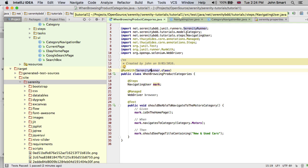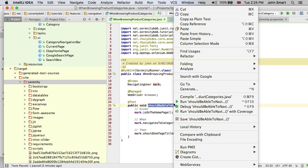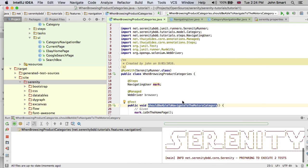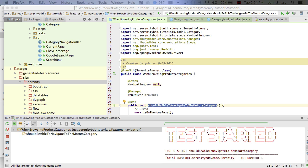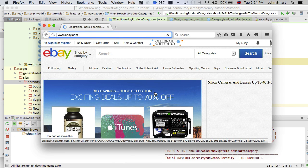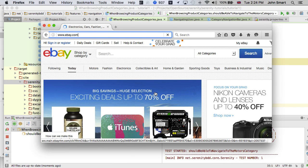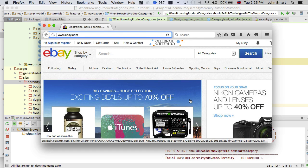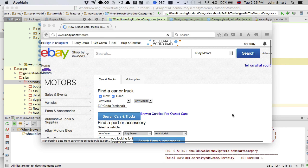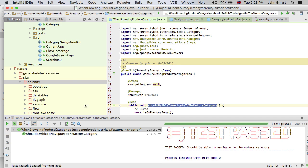We can see here, I've run the test. It's starting up the browser. It's brought the browser up. It's stepping through the pages so we can see it opening the home page and looking for the Motors link. It's going to click on the Motors link and go to the Motors page until we have a passing test.